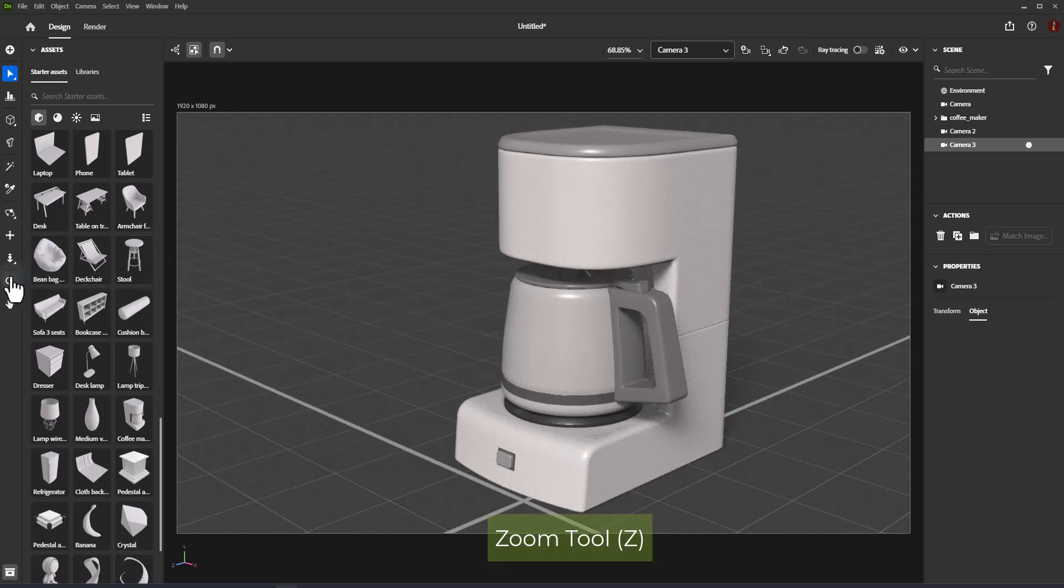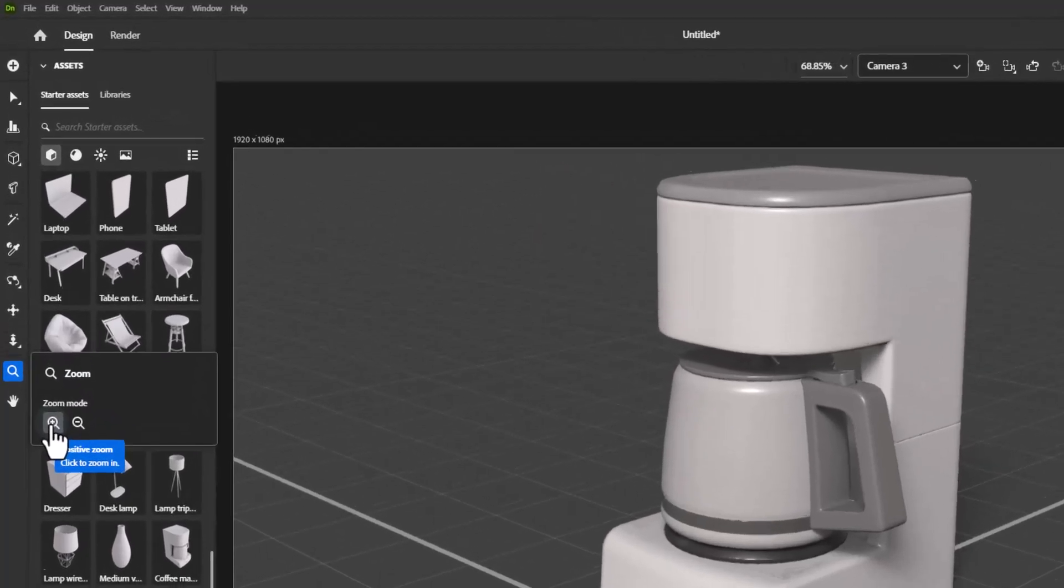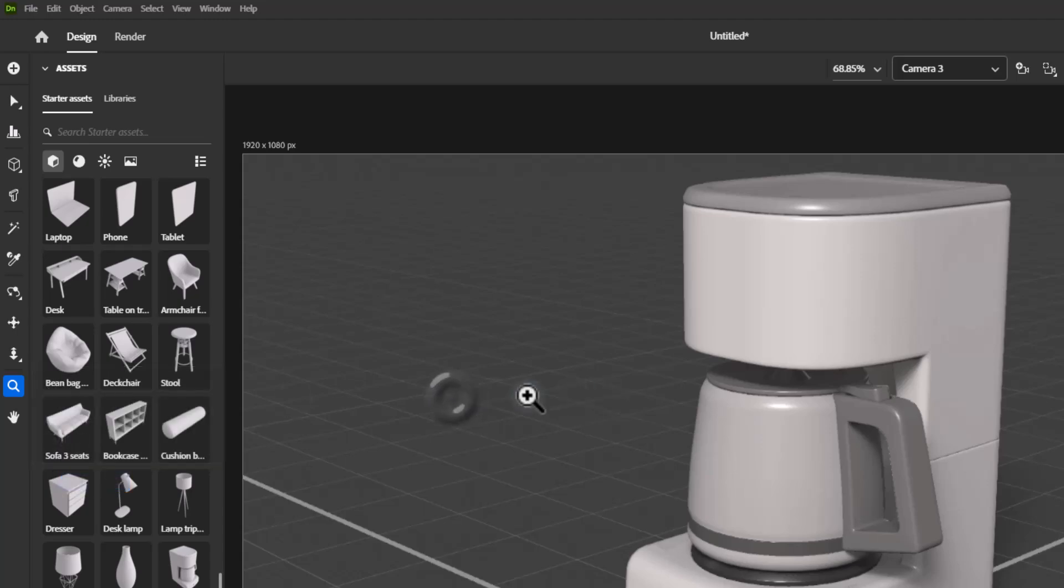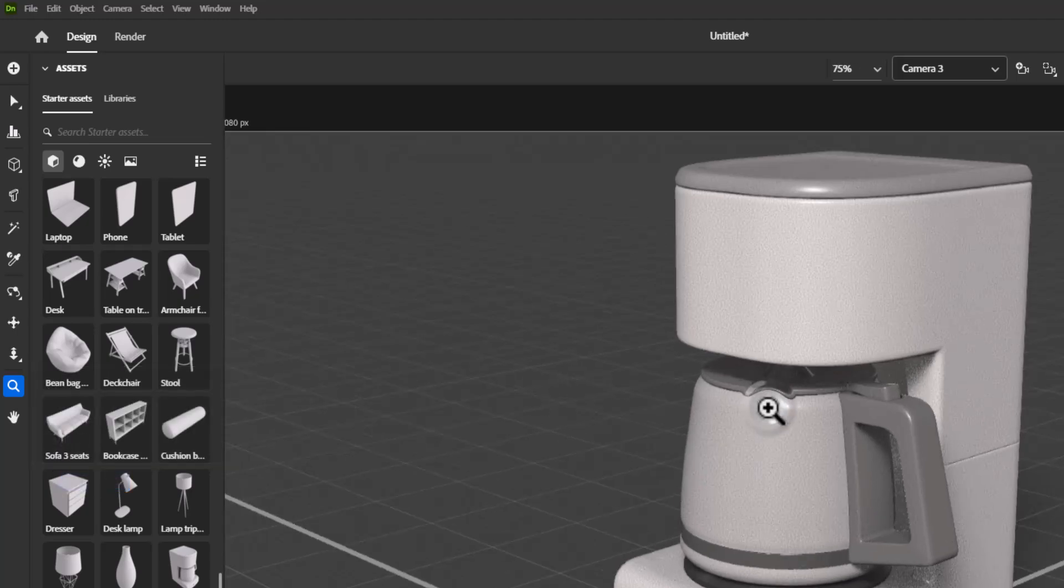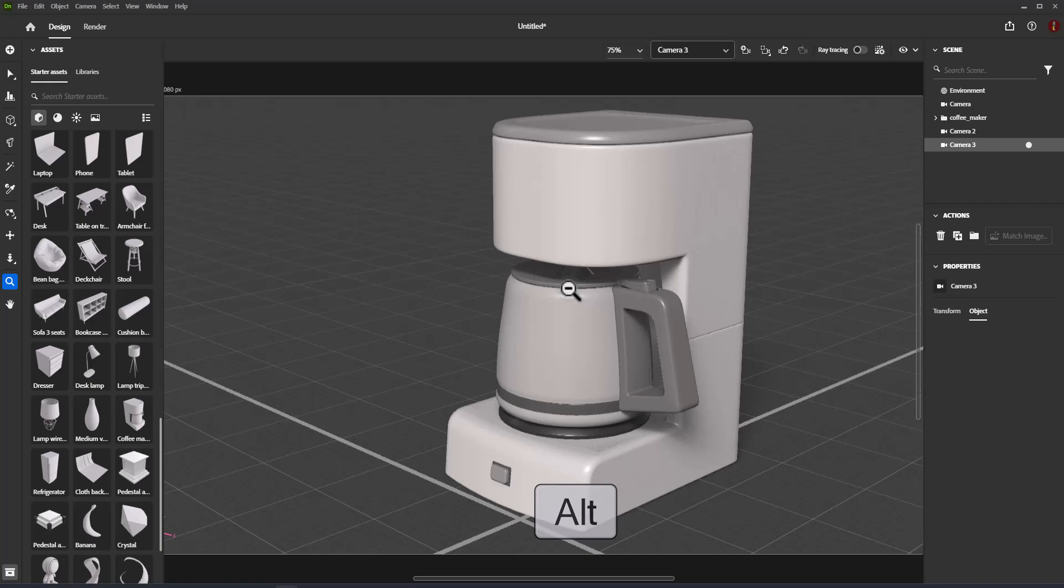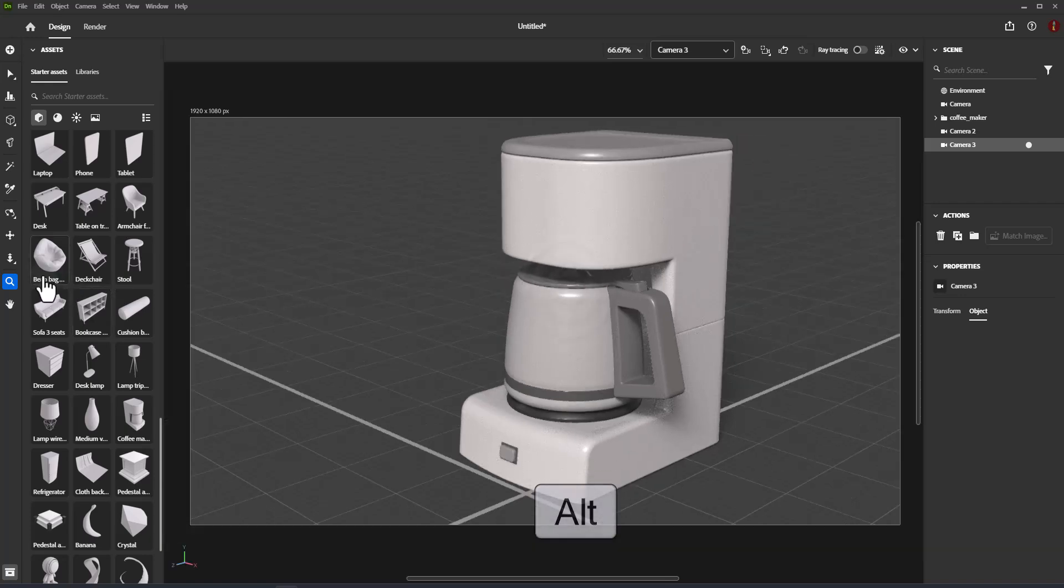Zoom tool allows you to zoom in and out on the viewport. Shortcut: letter Z. The zoom tool has two modes, zoom in and zoom out. To activate zoom out mode, use ALT.